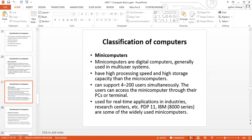Minicomputers are the second smallest. They are digital computers and generally use multi-user systems. Unlike microcomputers, which are single-user, minicomputers can have a minimum of four to a maximum of 200 users simultaneously. They also have a higher processing speed and higher storage capacity than microcomputers. Users can access minicomputers through their PCs or terminals. They are mainly used for real-time applications in industries and research centers. Examples include the PDP-11 and the IBM 8000 series.